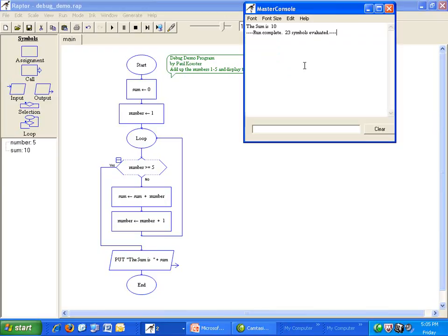1 plus 2 plus 3 plus 4 plus 5 equals 15, not 10. Something is wrong.